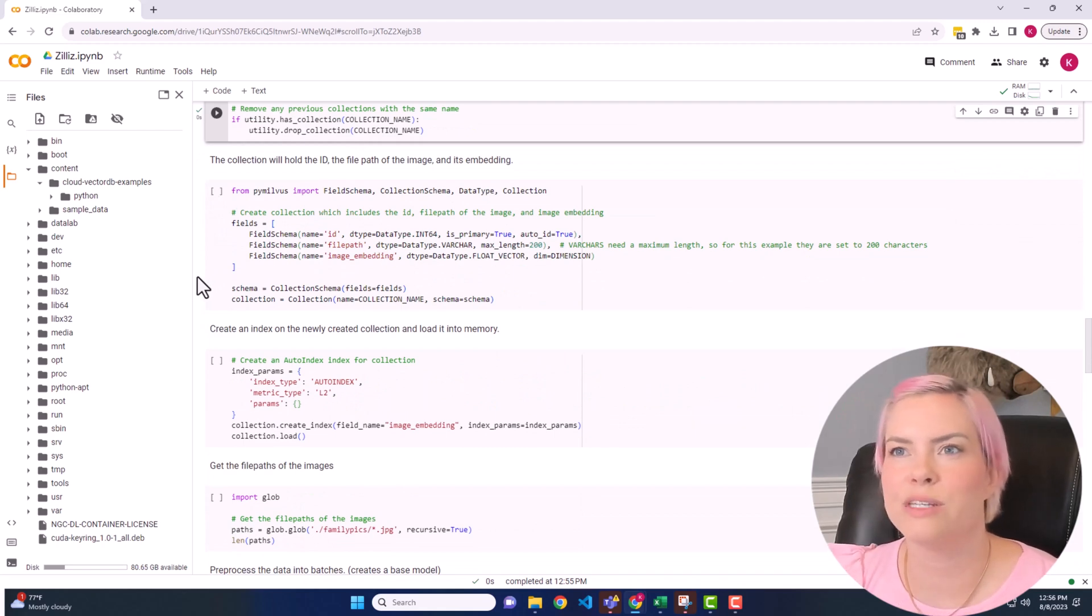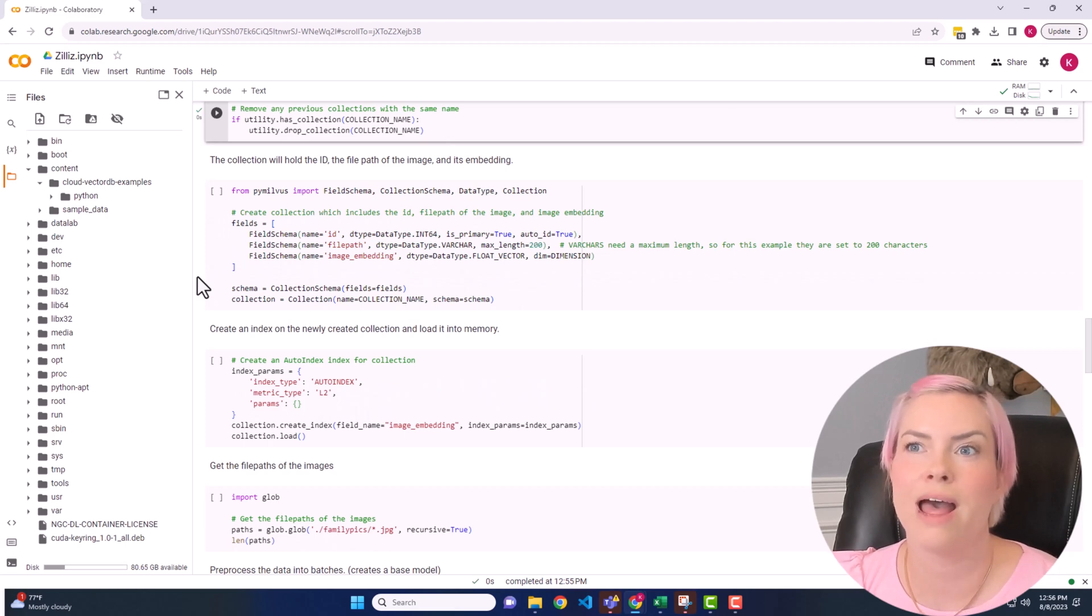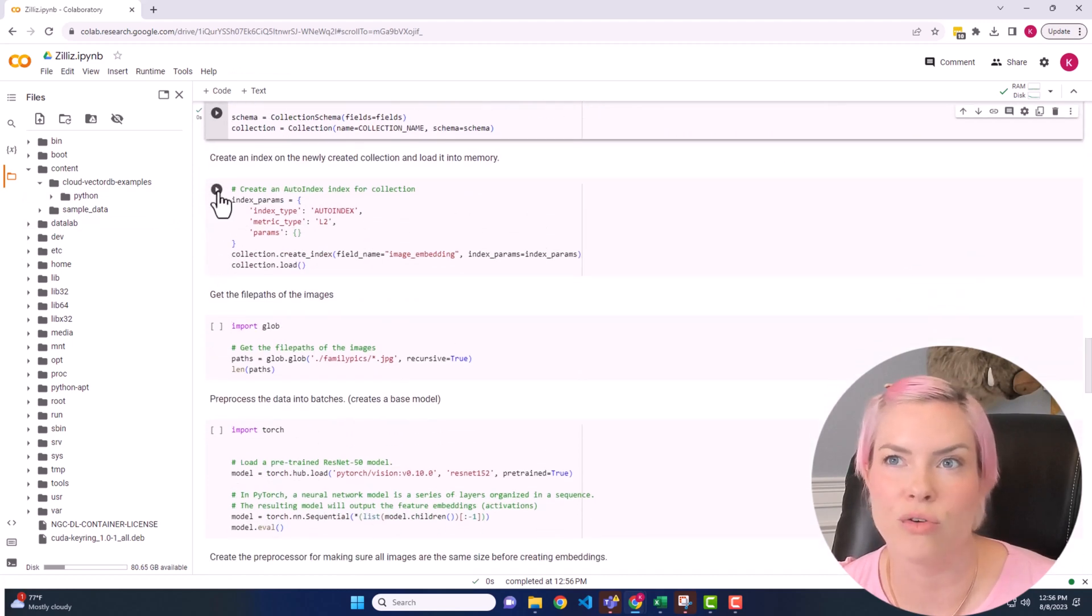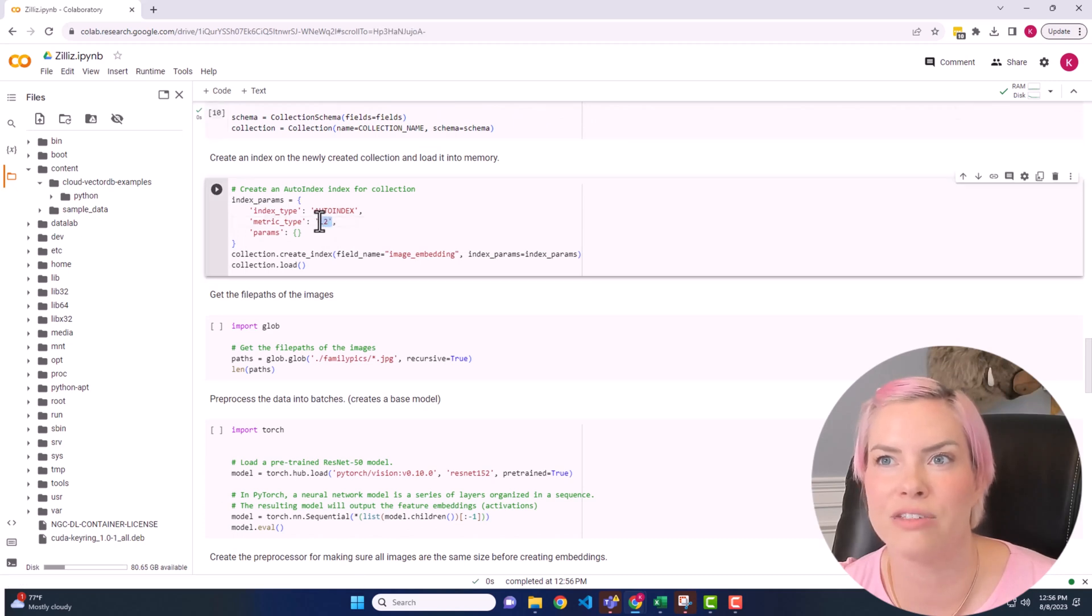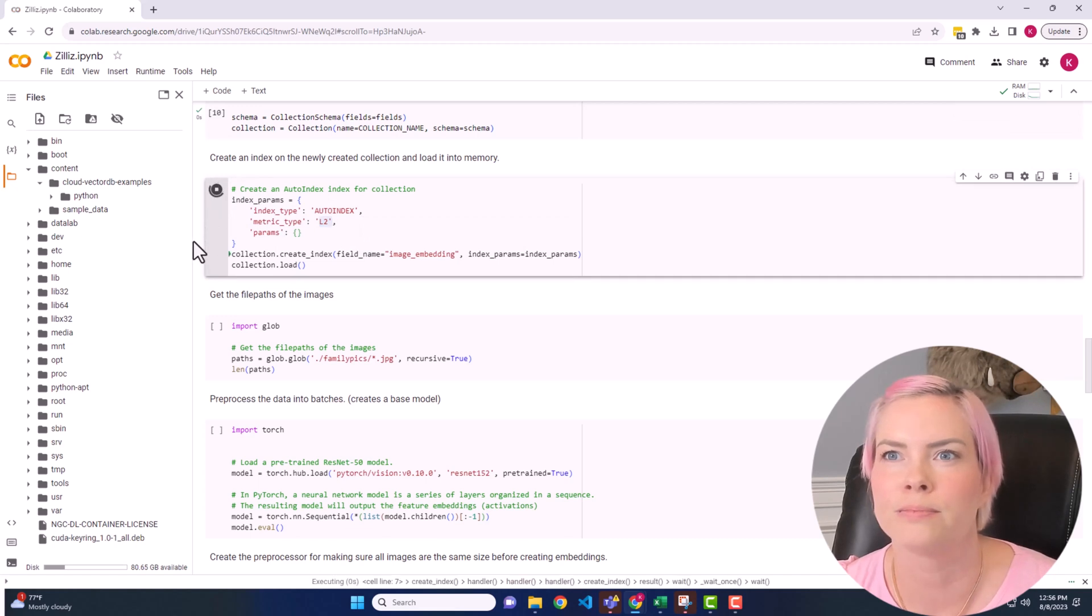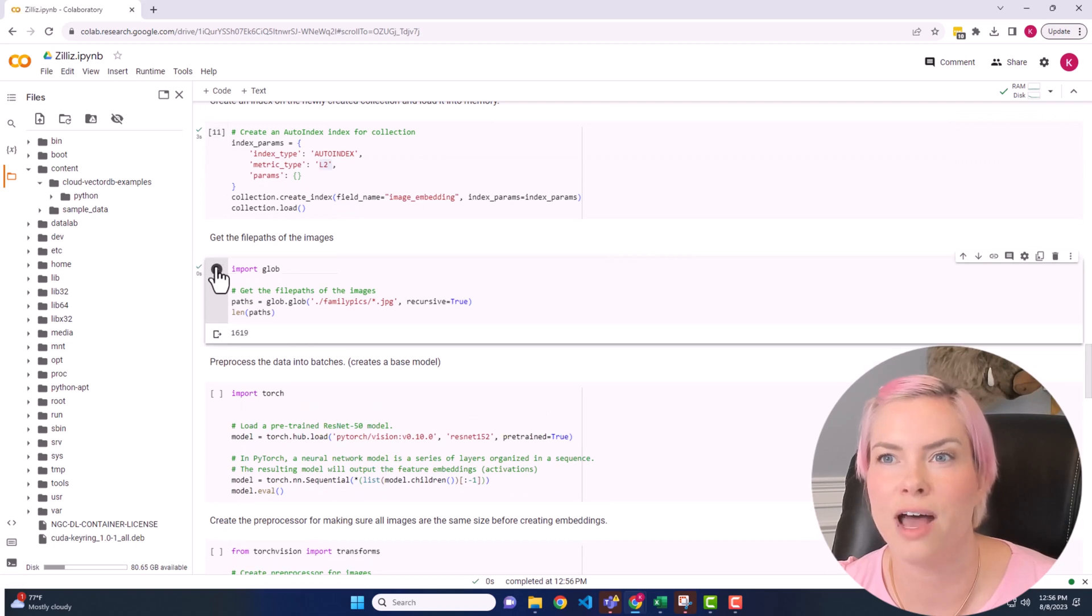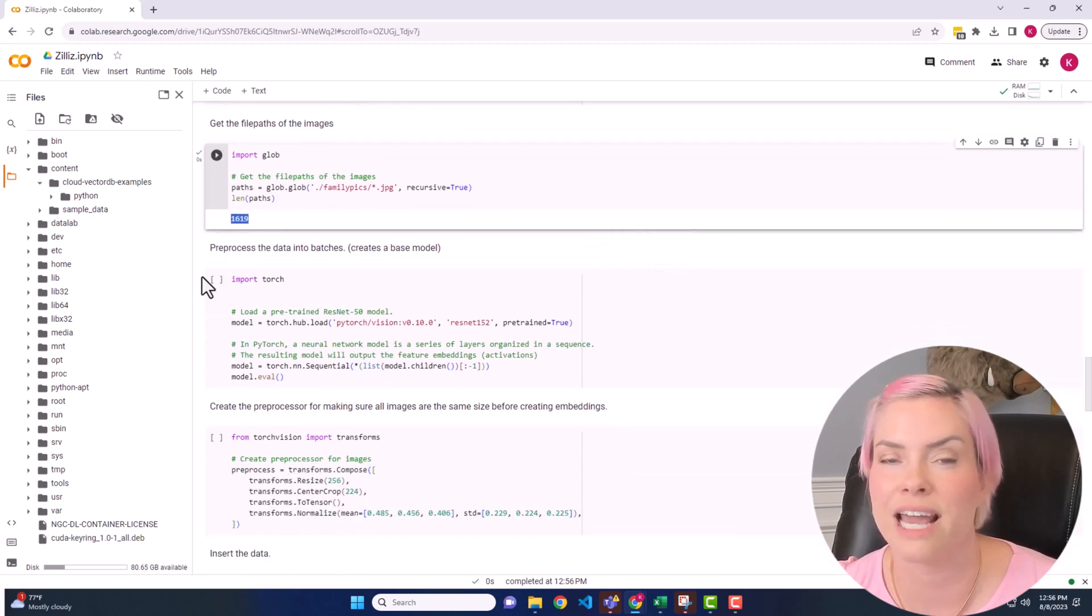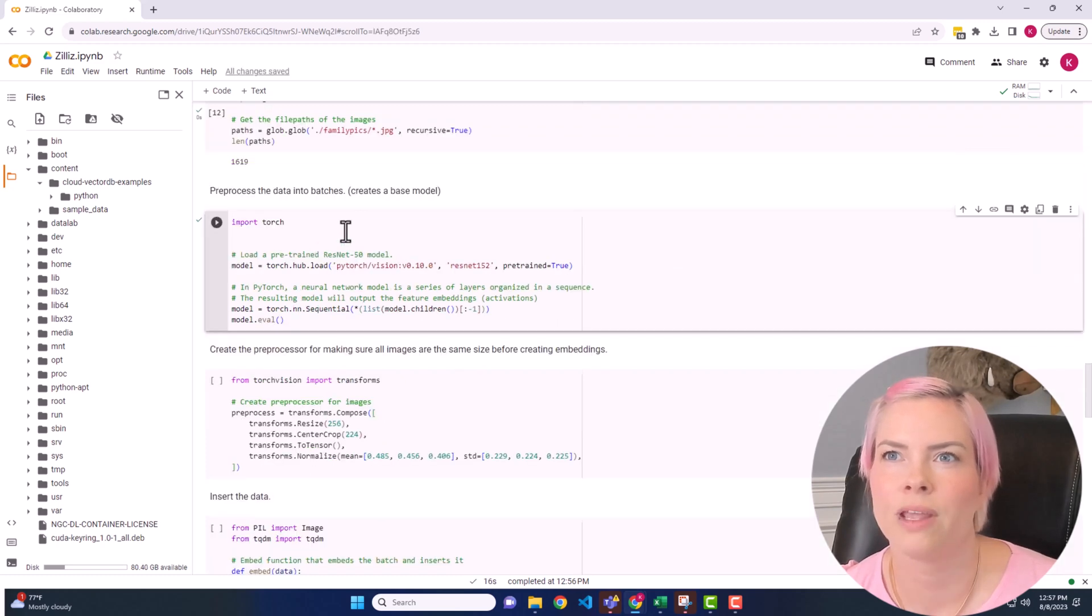And now we're going to be setting up our schema. So it's going to have the ID, the file path, and the image embedding. And we will now create an index on that collection. Here is that L2 Euclidean distance metric that we already talked about. And this is just to get the file path of the different images. We have 1619 images.